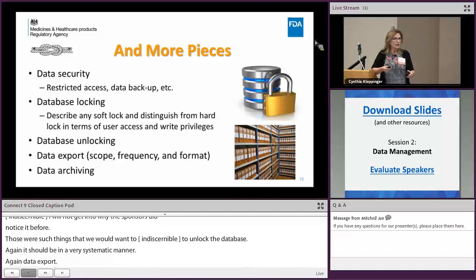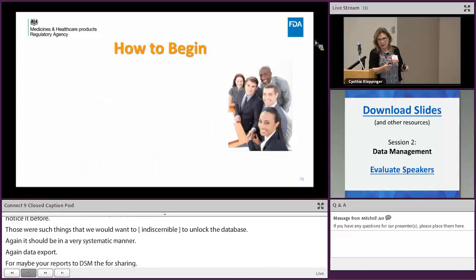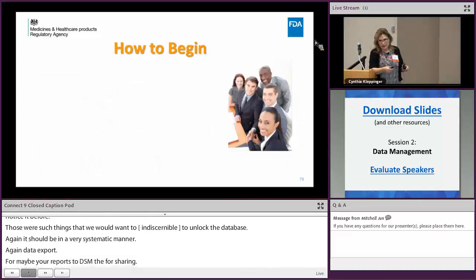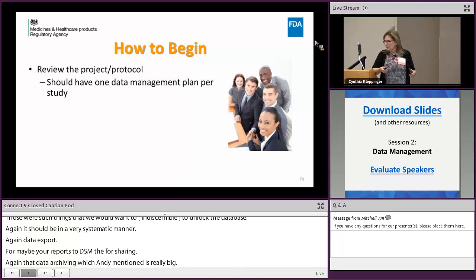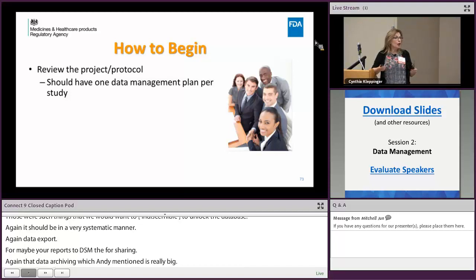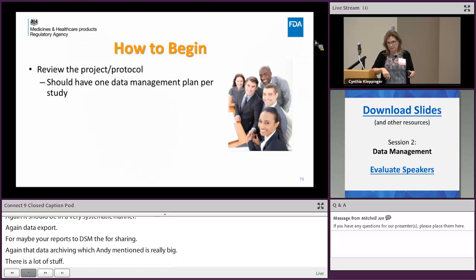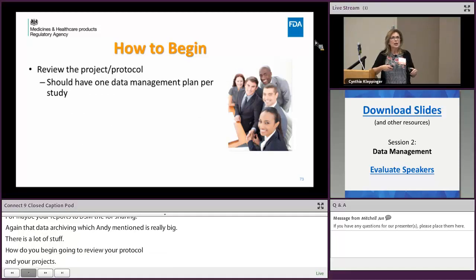Also address data export for reports to the DSMB and for sharing, as well as data archiving, which is critically important. There's a lot of elements, so take a deep breath. How do you begin? You're going to review your protocol and your project. I have some references at the end and there are templates available — they're not easy to find, but I suggest every company have a data management plan template.